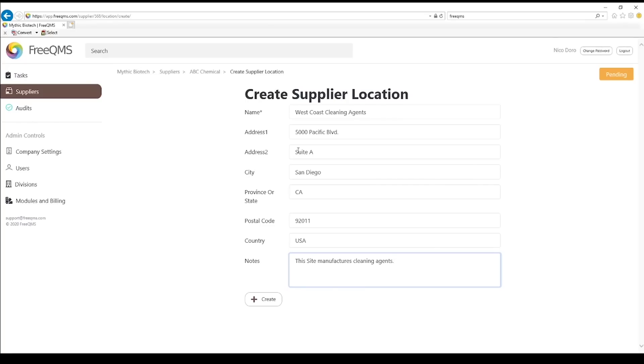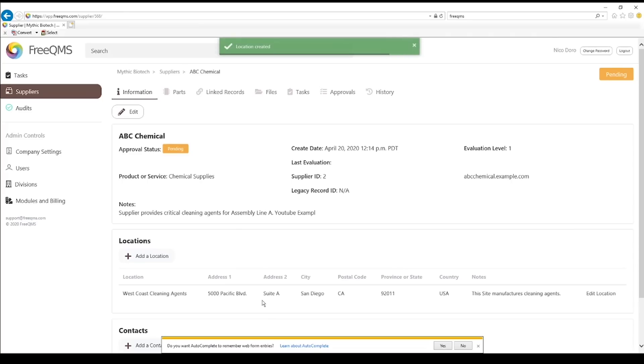Go ahead and click the create button. Great. ABC chemical now has a location entered. This will become very useful in FreeQMS.